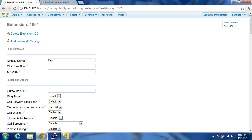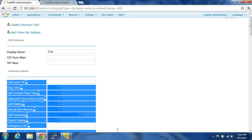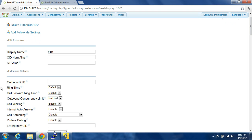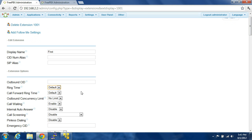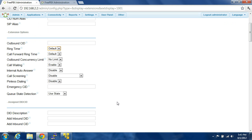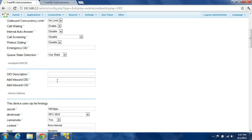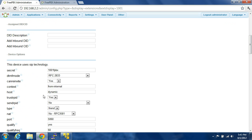Basically we're going to go through the extension again. Display name first. All these settings you can pretty much leave default — ring time, call forward ring time — you can change them, they're in seconds. You don't need to enter any of this, it's all customizable, just to get it basically running.